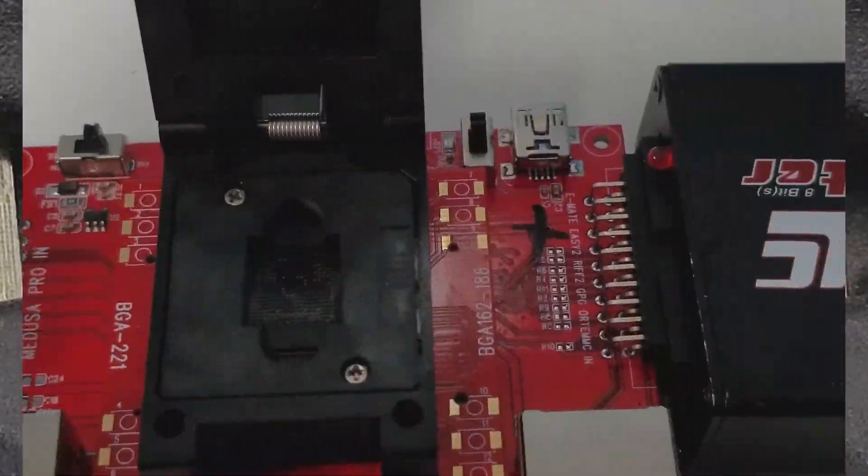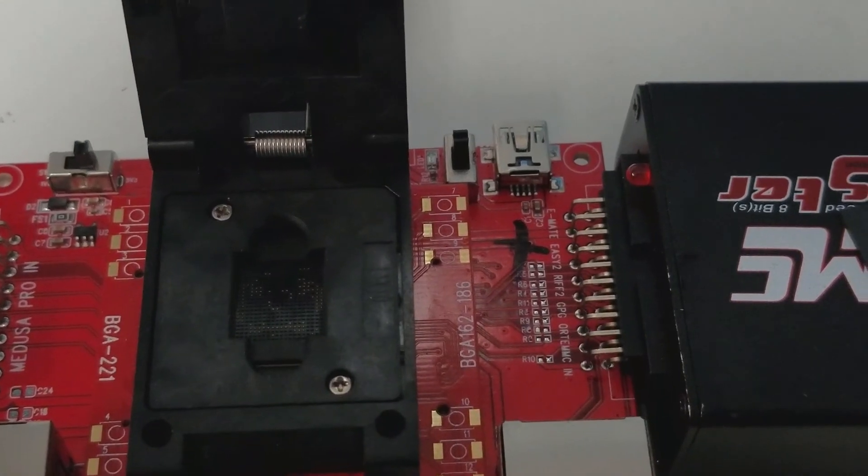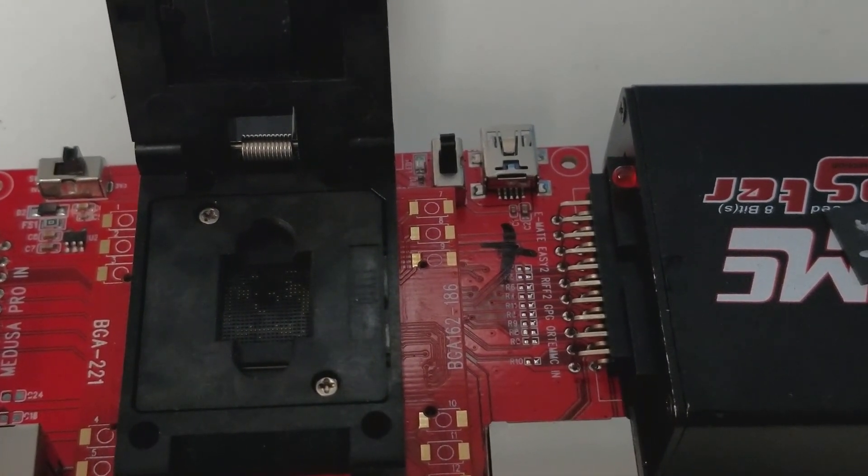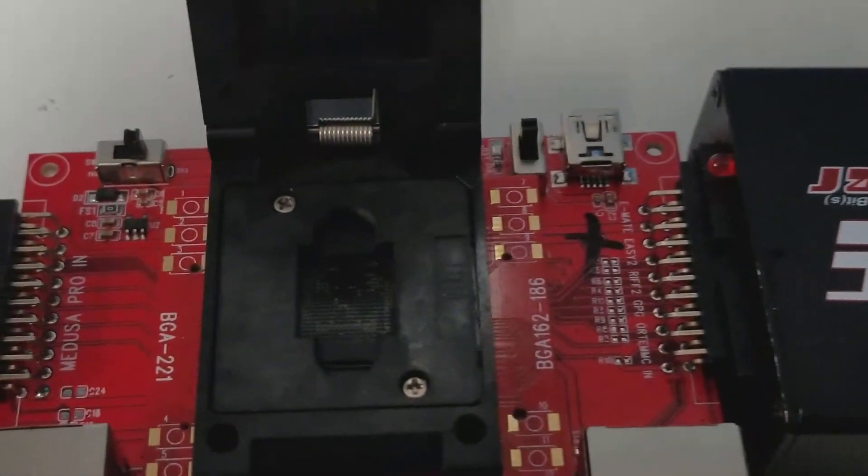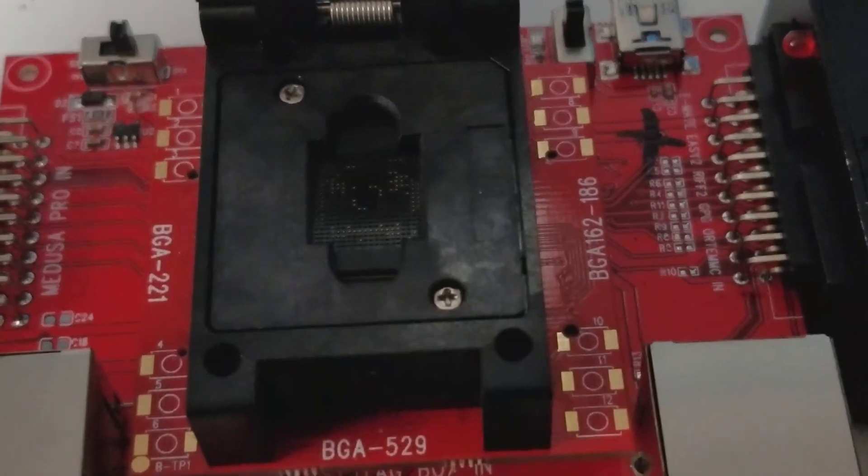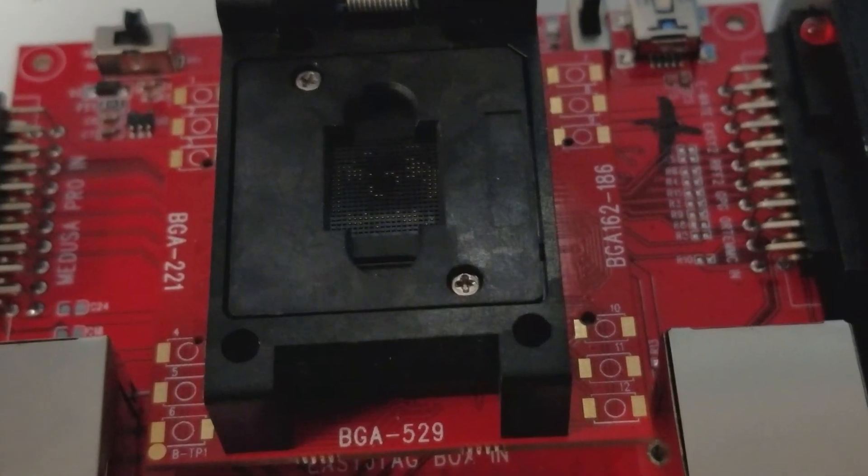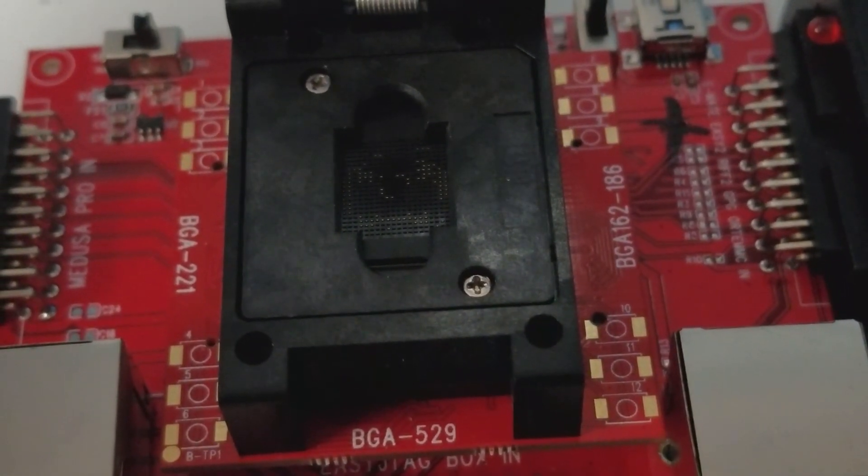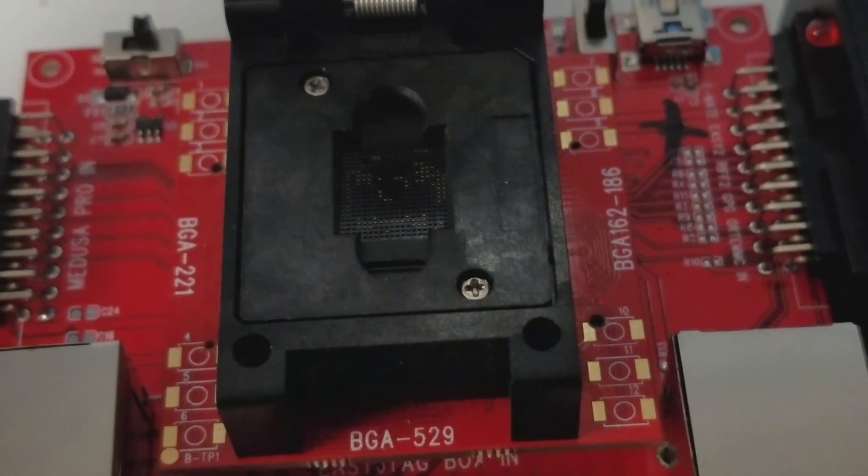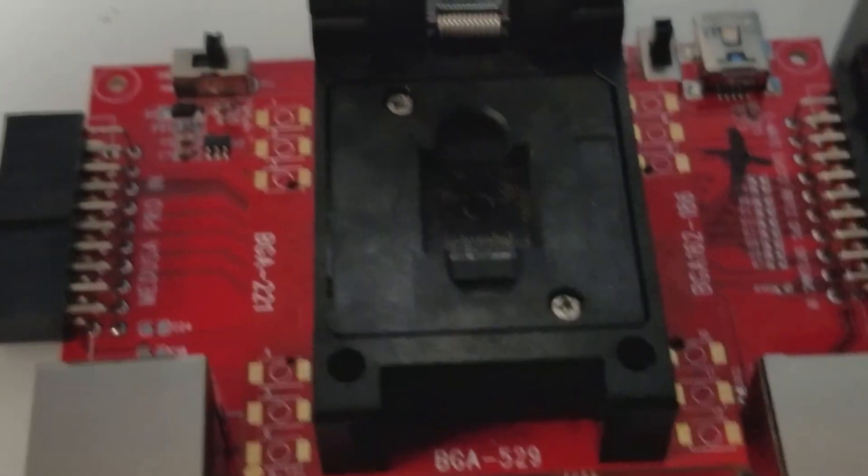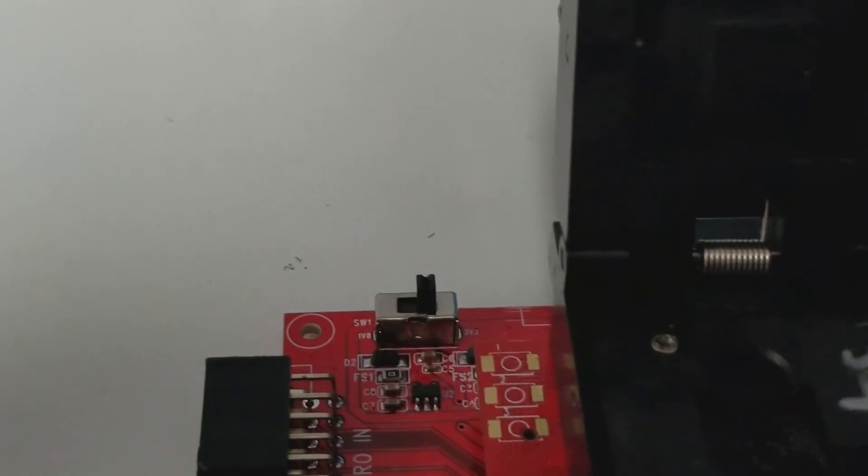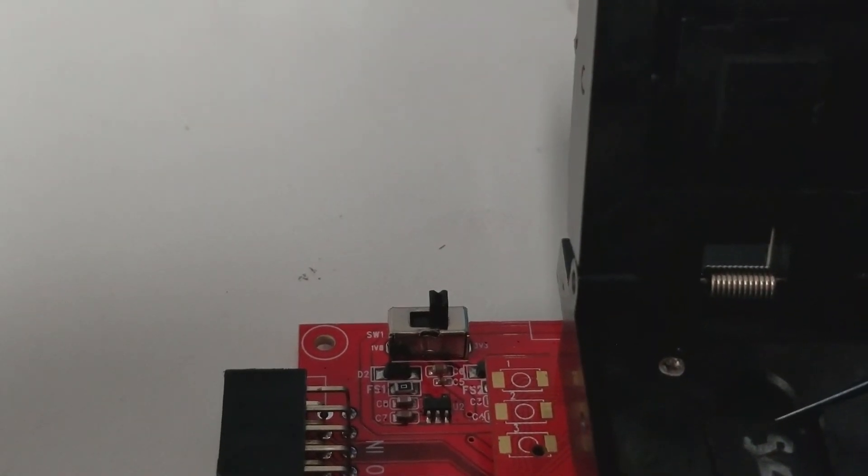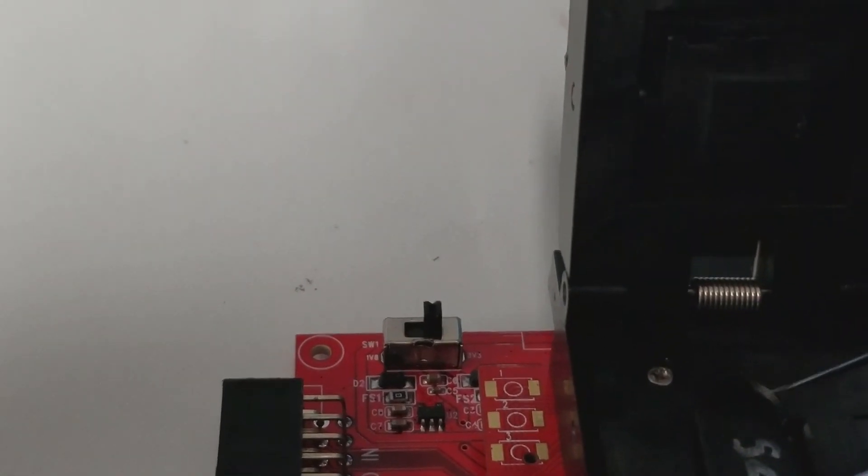There we go, so that looks good. So this is the chip reader. You can see on the top right corner it's got a little bit of a chip out of it, that means it's the A1. So you want to put the dot on the chip facing that corner.